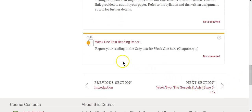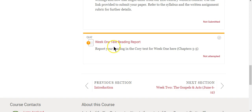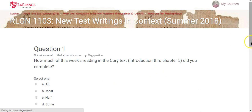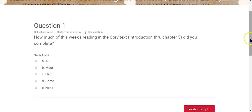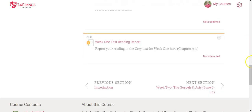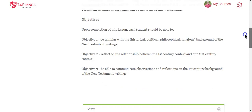Every week you will also have a reading report. In the Corey textbook — our assigned textbook for this class — I'm asking you to read chapters three through five. You come and click the week one text reading report, and it will take you to what is called a quiz. It's just one question: how much of this week's reading did you do? Options include all, almost half, some, or none — and points are attached to those answers. There will be a similar report for the Bible reading section starting in week two.